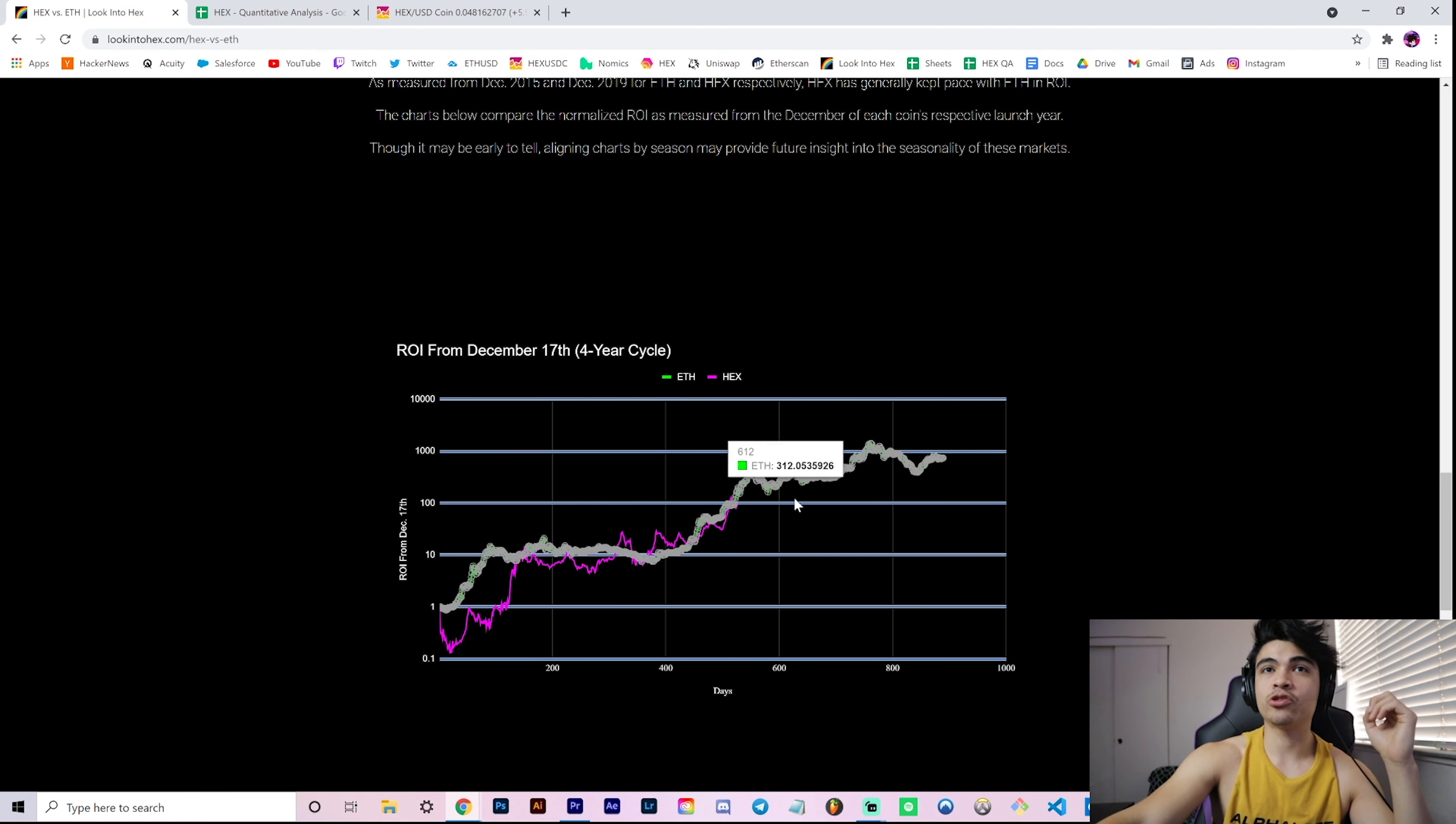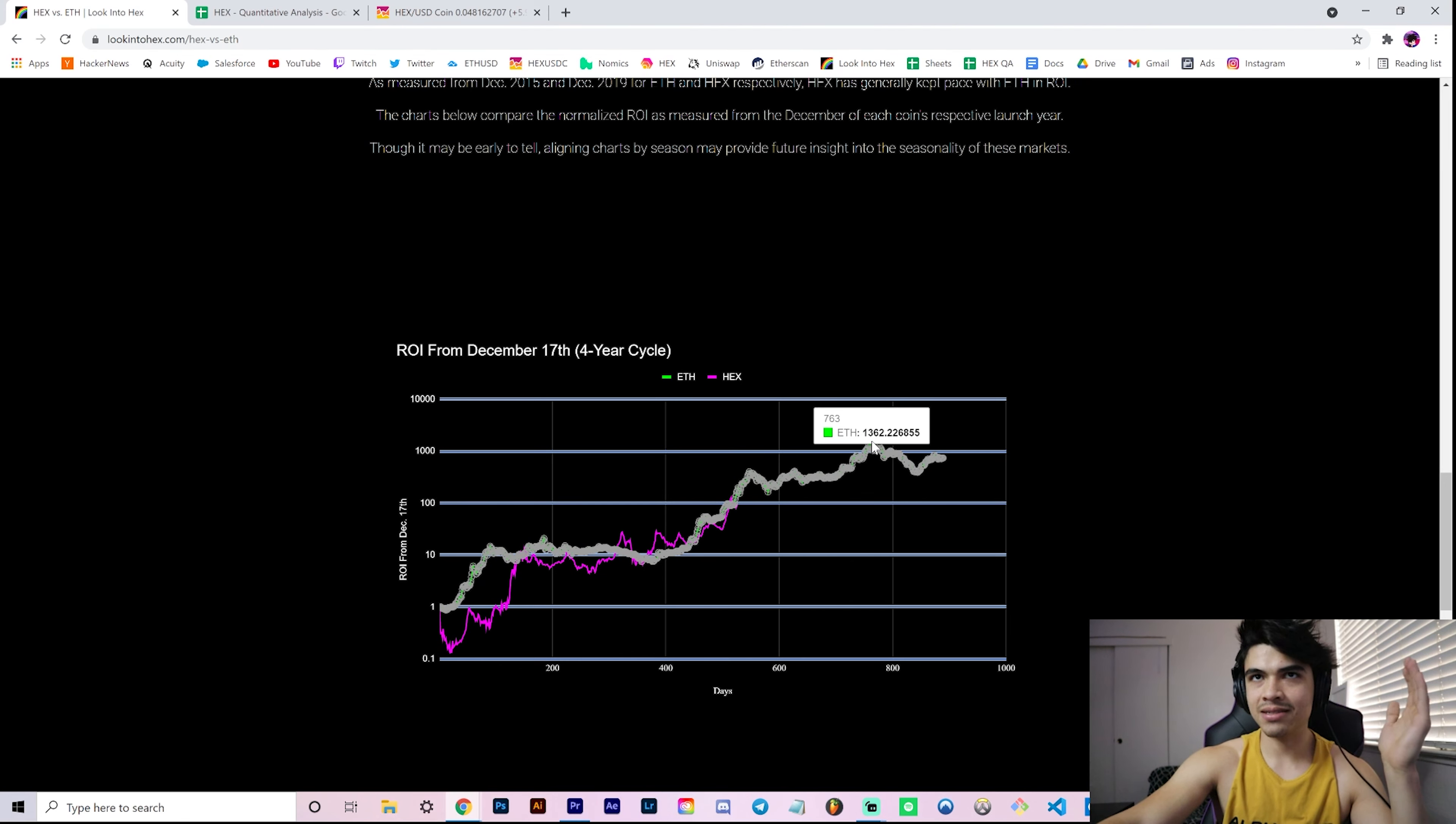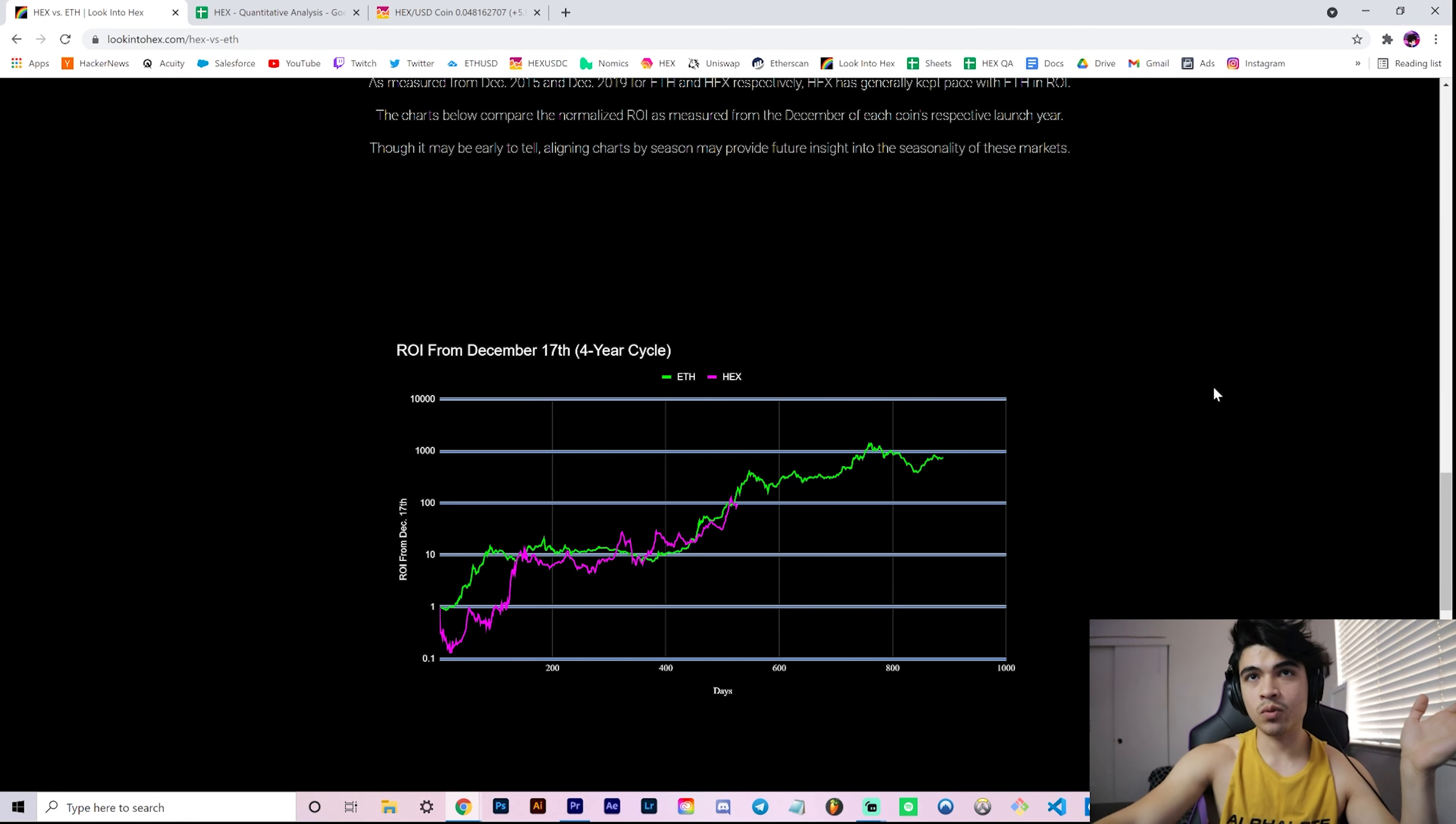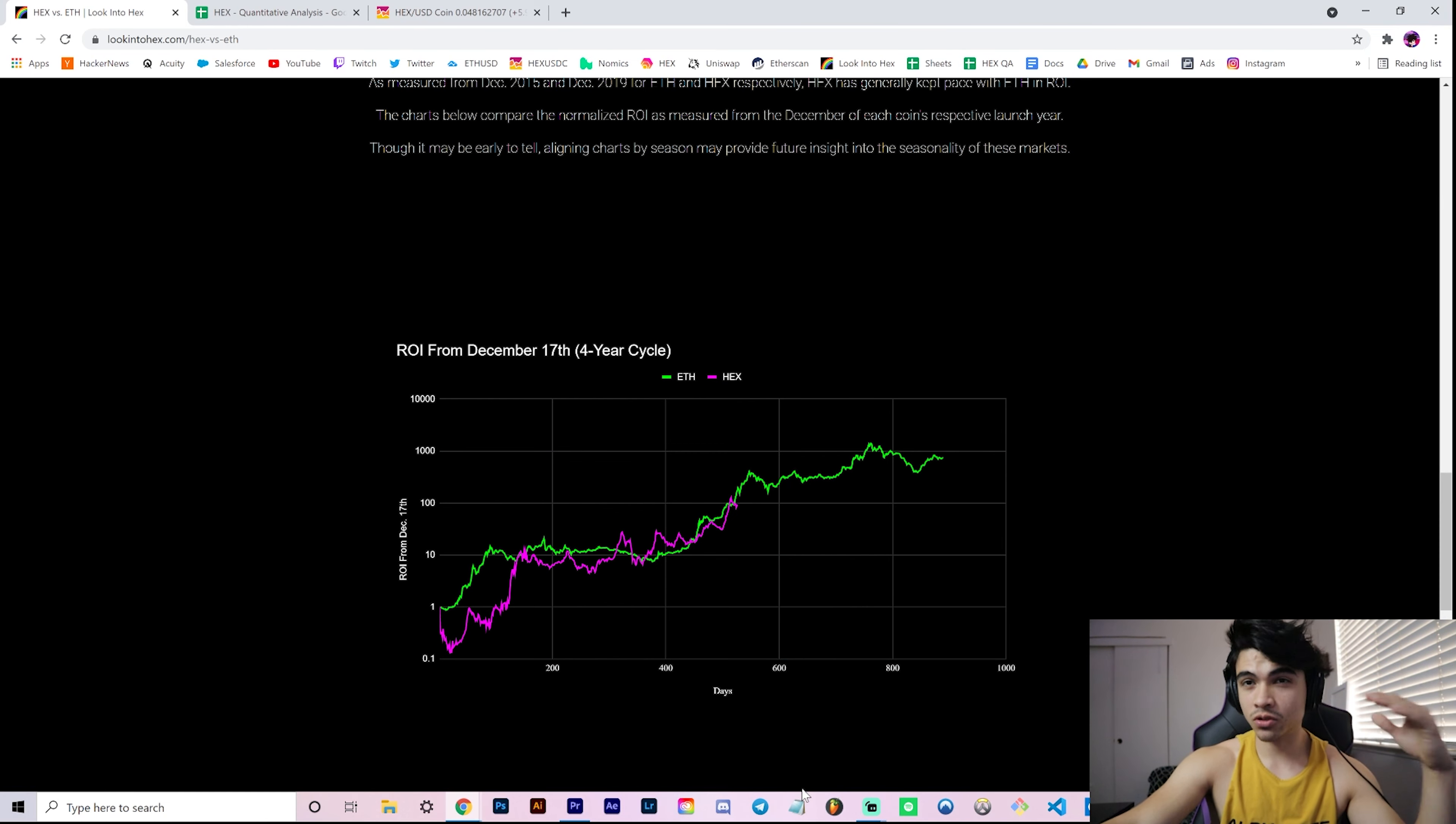What that potentially tells us is that in the future, after we - assuming this bull market is not over for Hex and assuming it still has room to grow - let's say it continues. If it were to hug this perfectly, go to 20 cents, consolidate for a few months, blow-off top to 50, 60 cents, potentially a dollar at the end of the year, what could be the next quote-unquote bottom if we were to see a bear market in Hex?